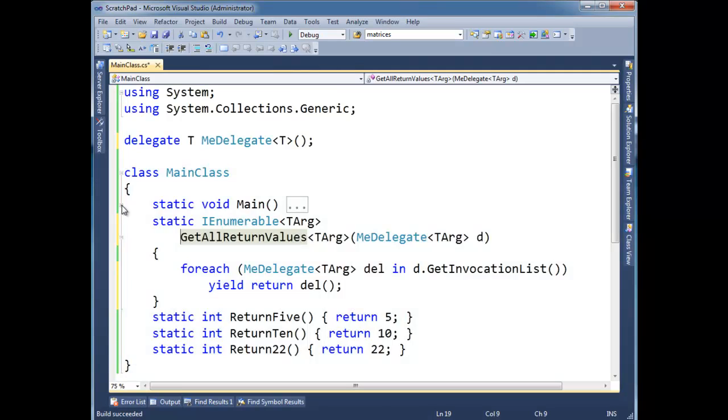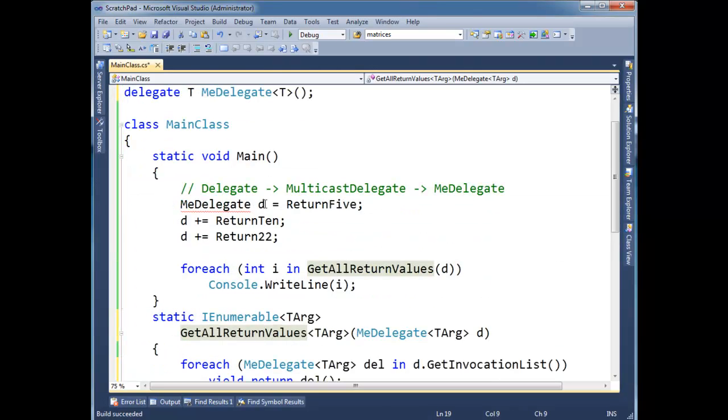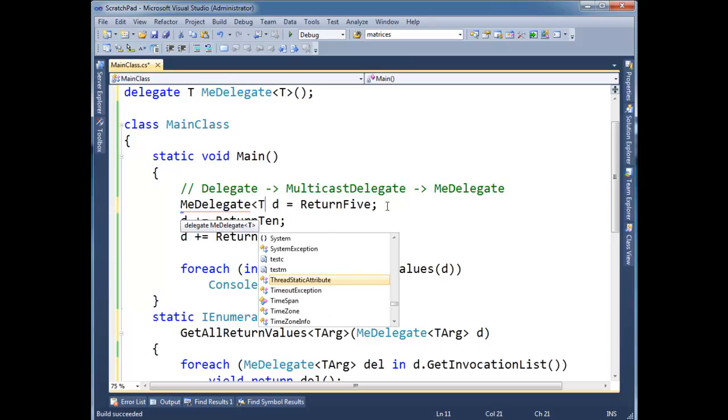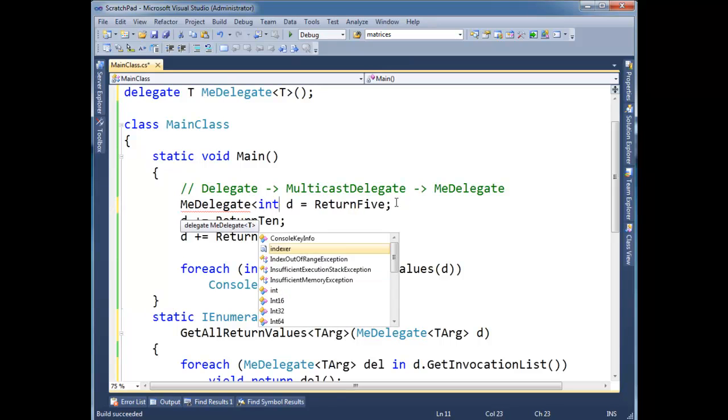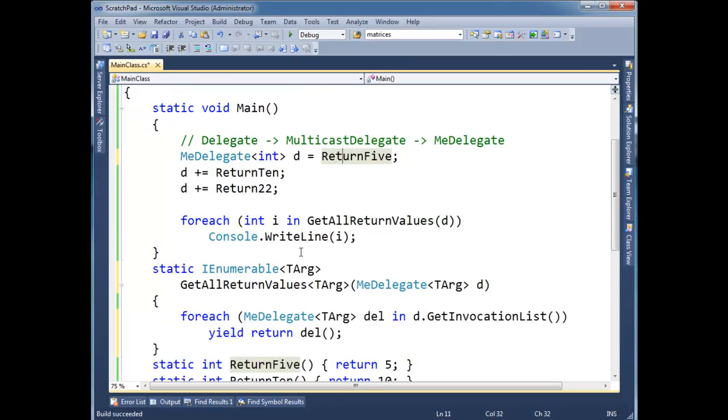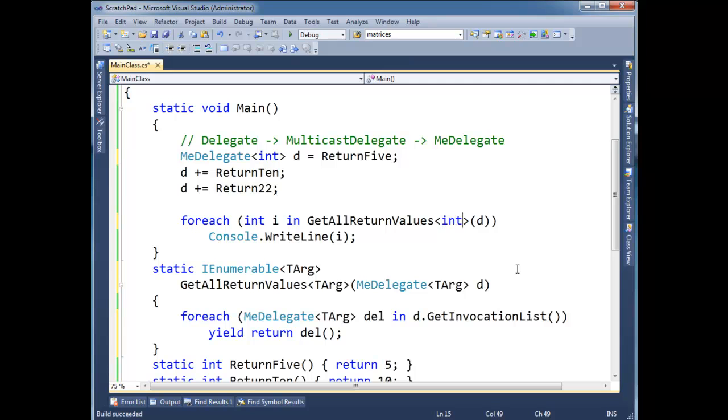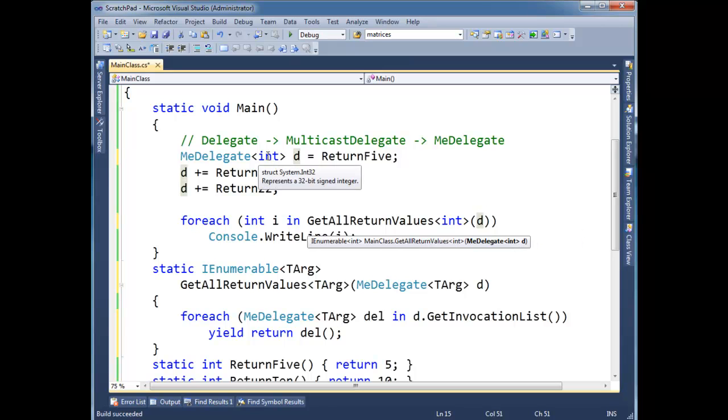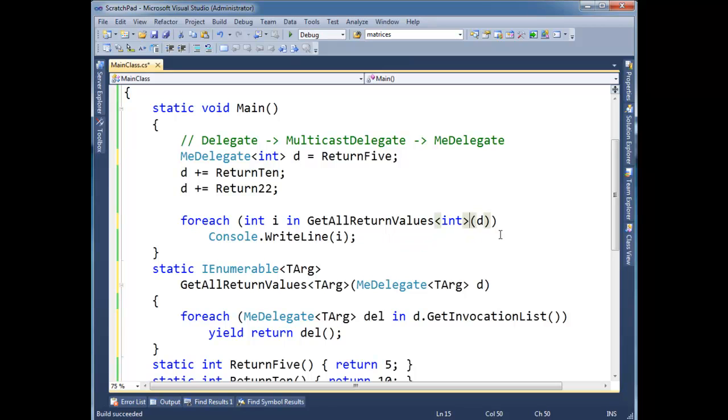Alright, so now when I say me delegate d here, I'm going to make one that takes ints because that's what all these return 5, return 10s are. And then I say get all return values. I can pass int as the type here, but the compiler is smart enough to infer that. It takes a me delegate of some generic type and I know that d, its generic type is int, so I'm going to replace this with int. So you as the programmer no longer need to say that. You can just let it infer it.